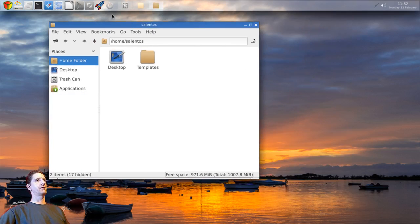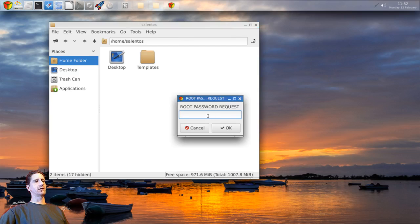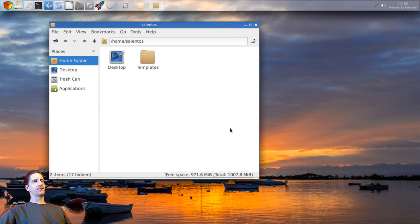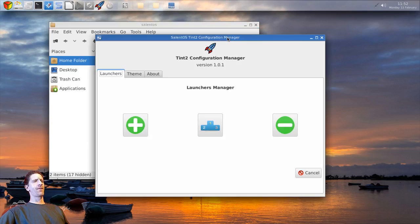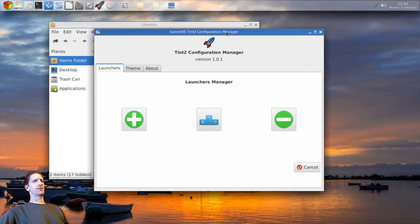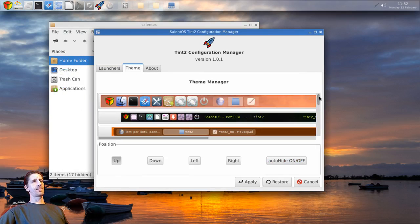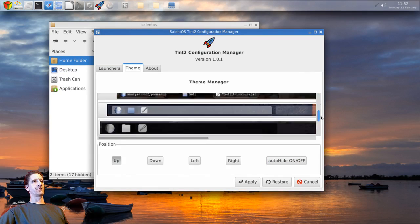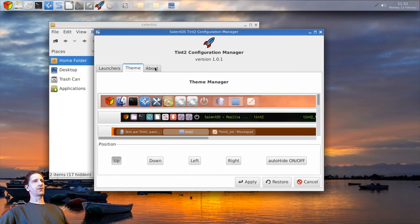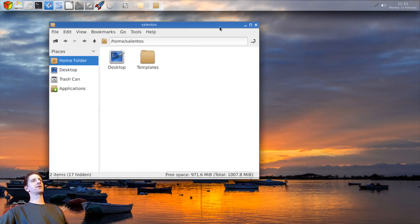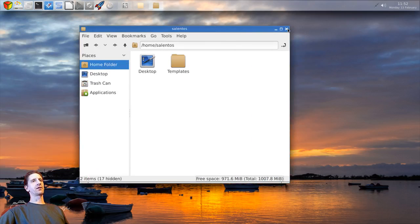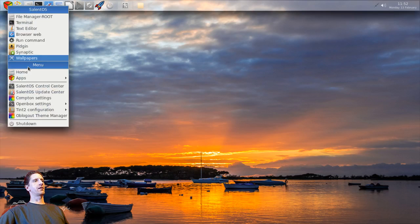I don't know what this little rocket thing here is - let's click on it. Root password - I think it was 'live', not sure. That's the Tint2 configuration manager. There's the themes, all your Tint2 panel themes and all that. So not a bad little build here - this is probably the first time I've checked it out.